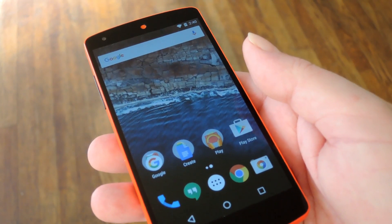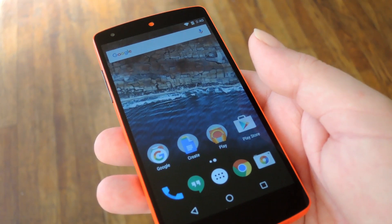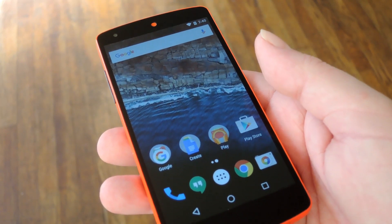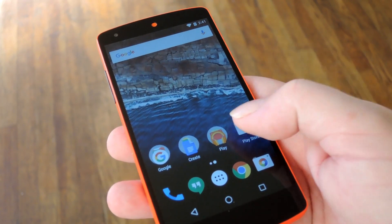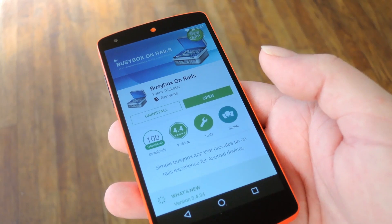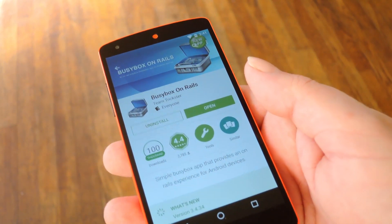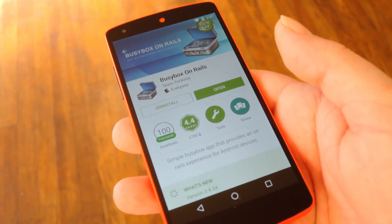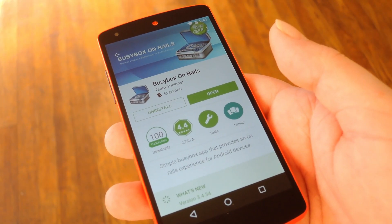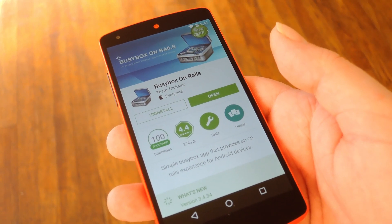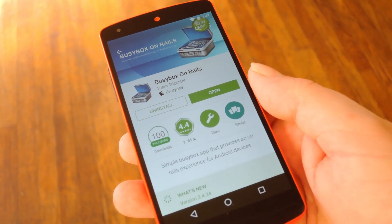To get this one going you will need to be rooted, and of course you'll need to be running Android 6.0 Marshmallow. So if that's you, go ahead and head to the Play Store and install an app called BusyBox on Rails. The regular BusyBox app from developer Stericsson won't work on all devices, so I'd recommend installing this version.